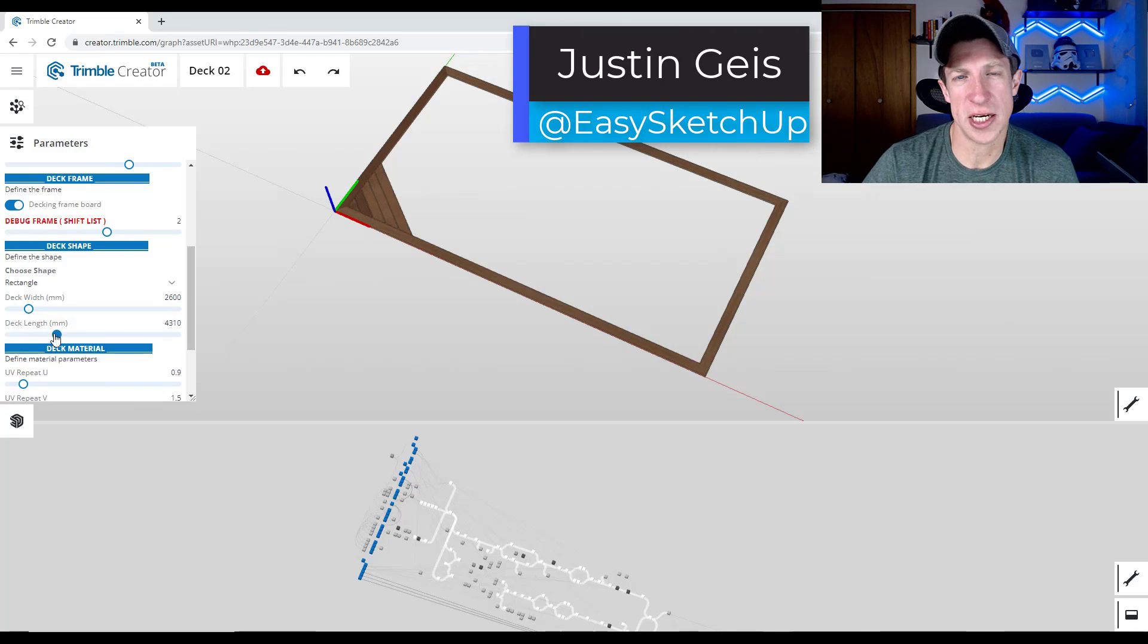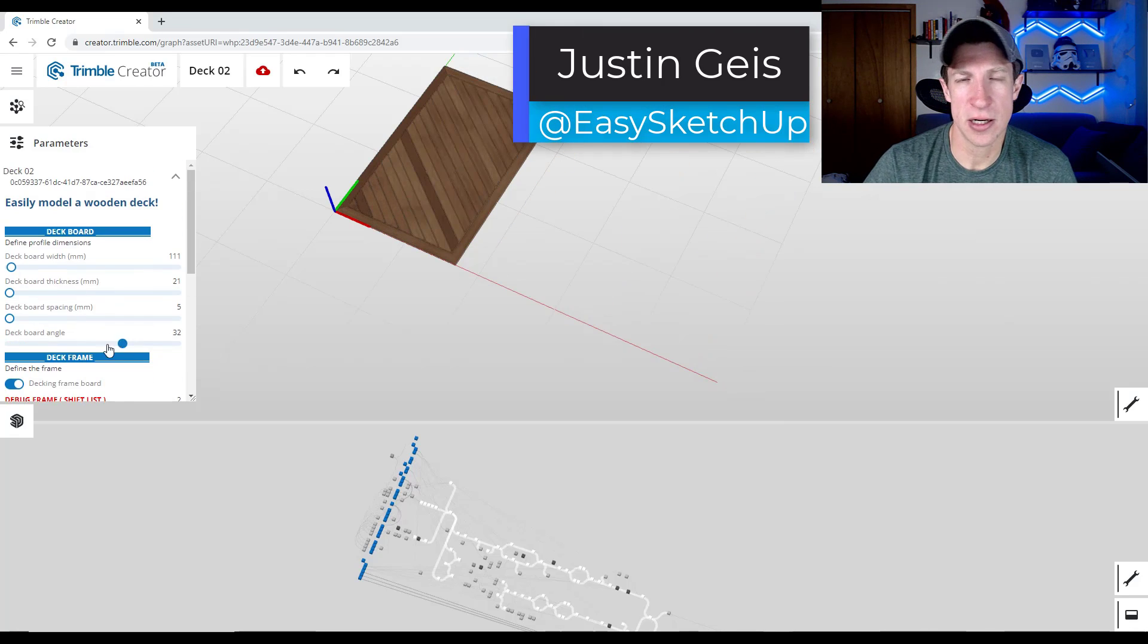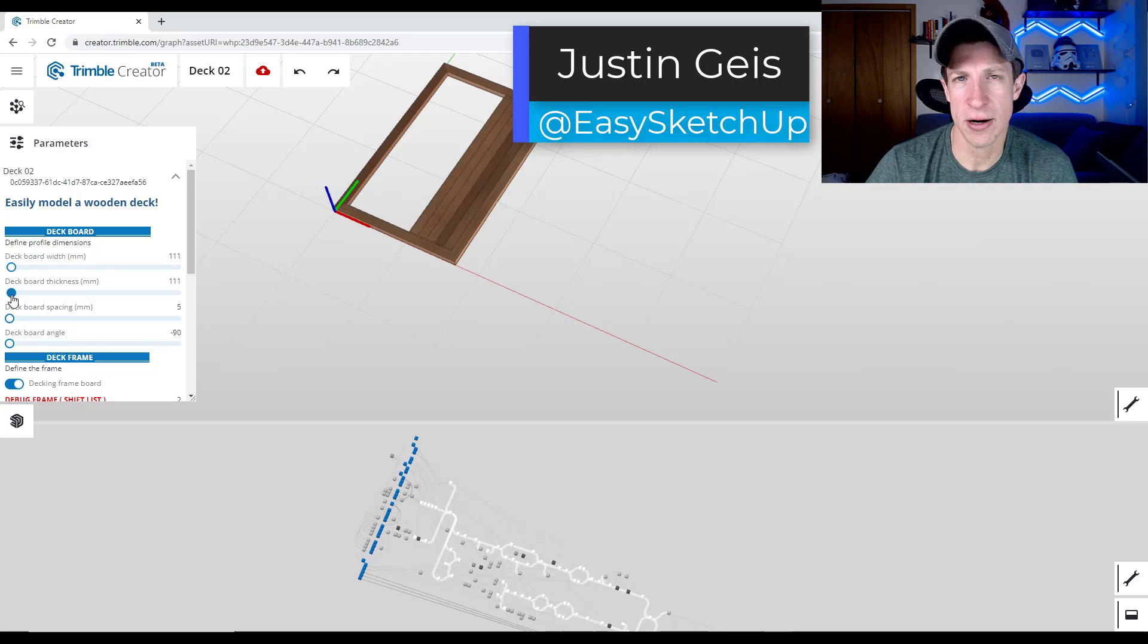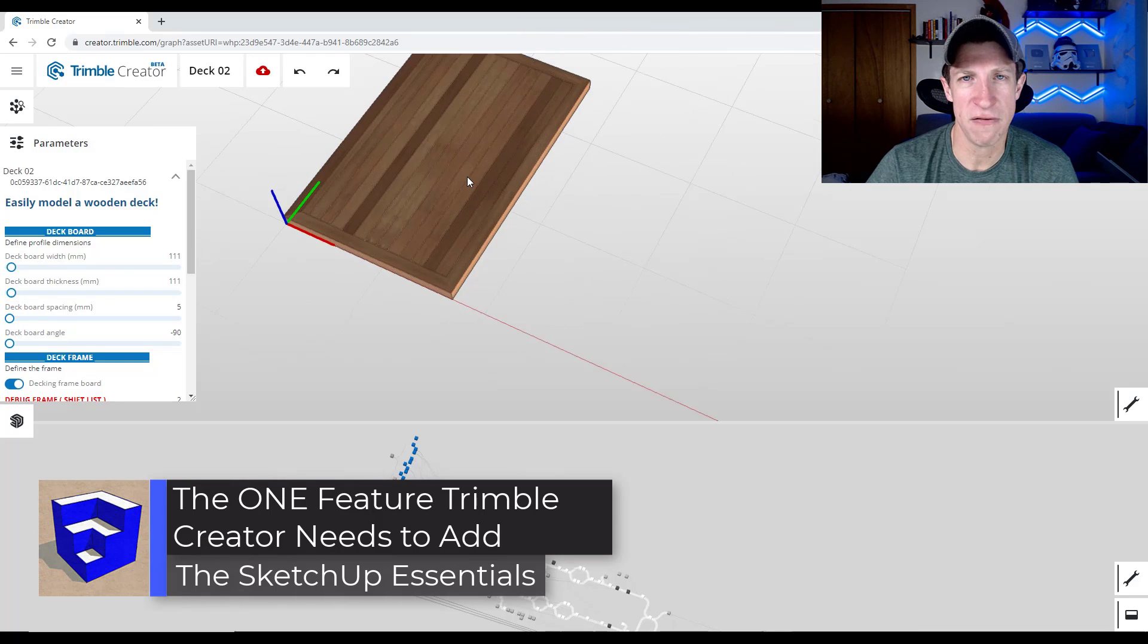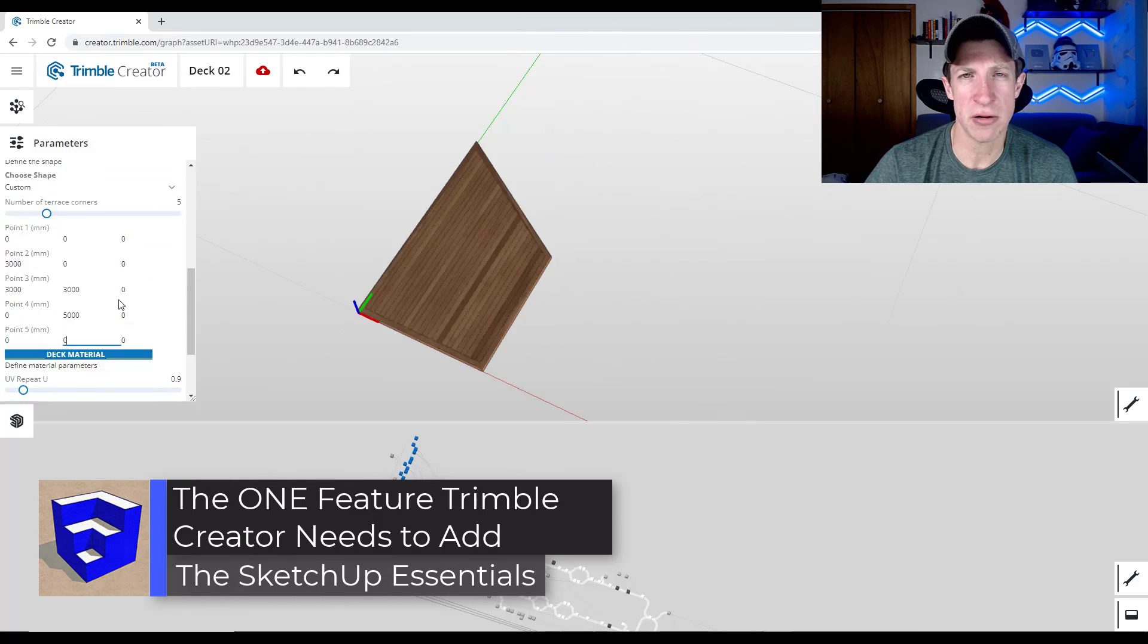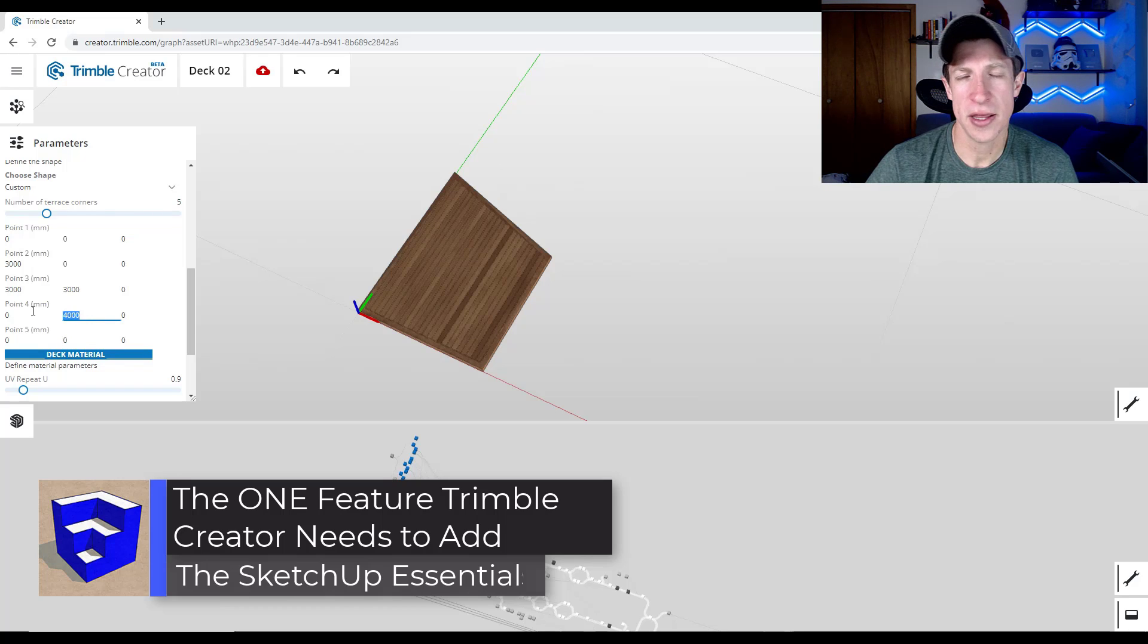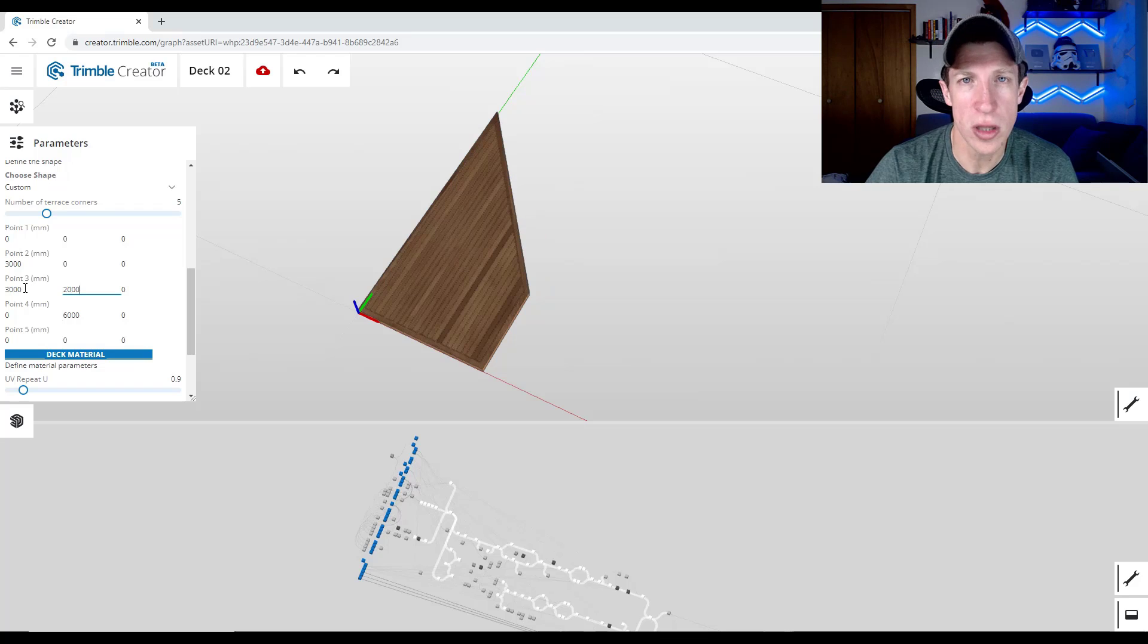What's up guys, Justin here with the SketchUpEssentialist.com. So we've talked a little bit about Trimble Creator and how you can use it to help create live components. There's one feature that I feel like could be added to Trimble Creator that I feel like would take this to the whole other level. Let's go ahead and just jump into it.